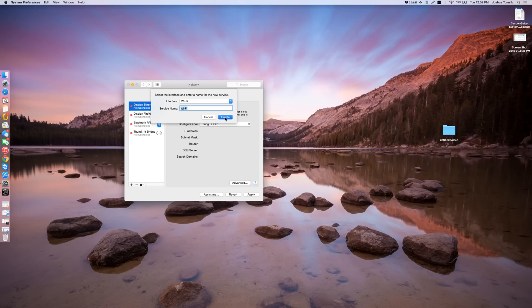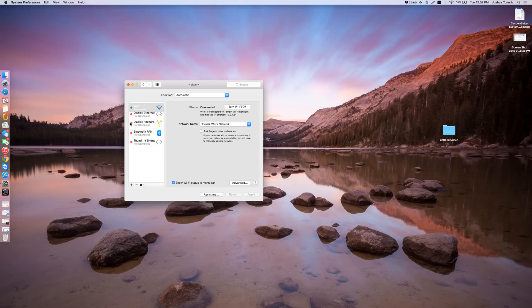I'm going to hit create and now I'm going to hit apply and you are going to see my Wi-Fi refresh and it should go green, which it has, and say connected.